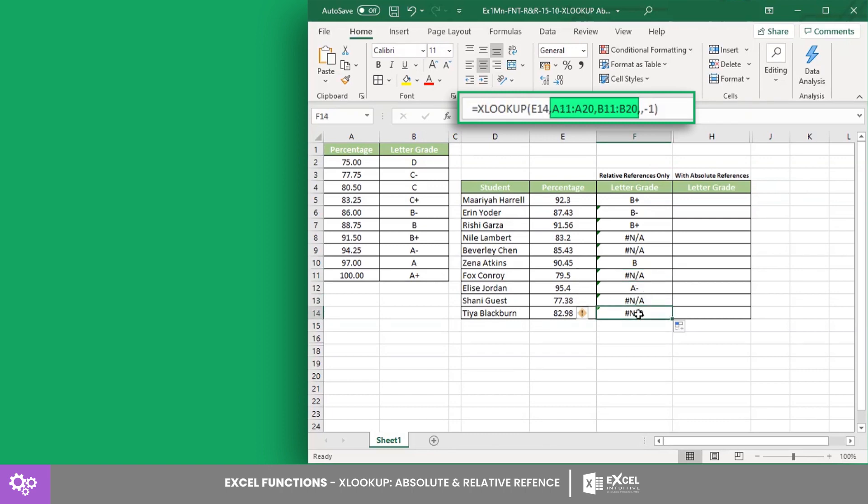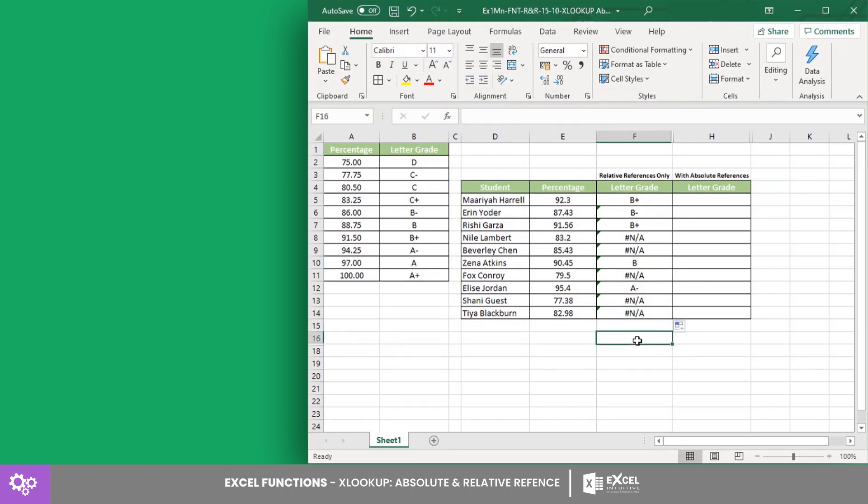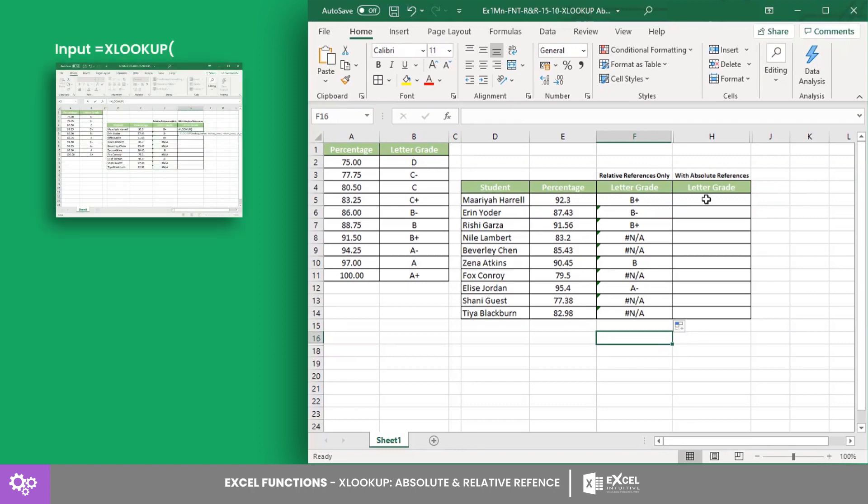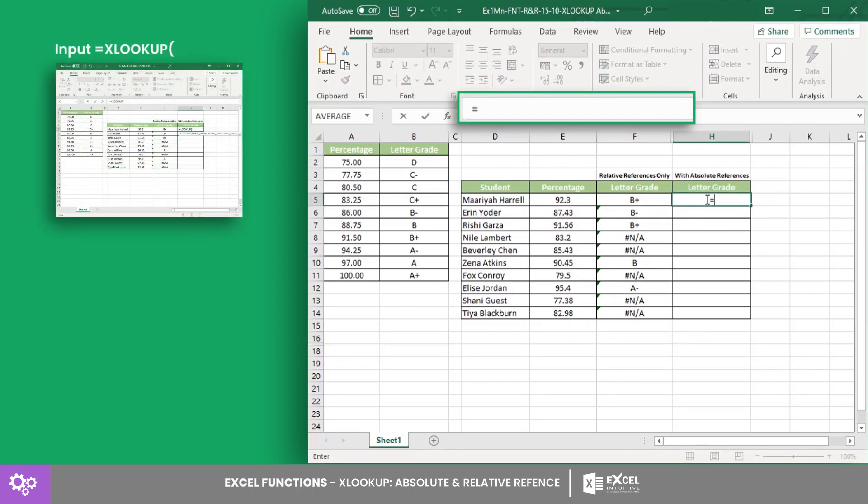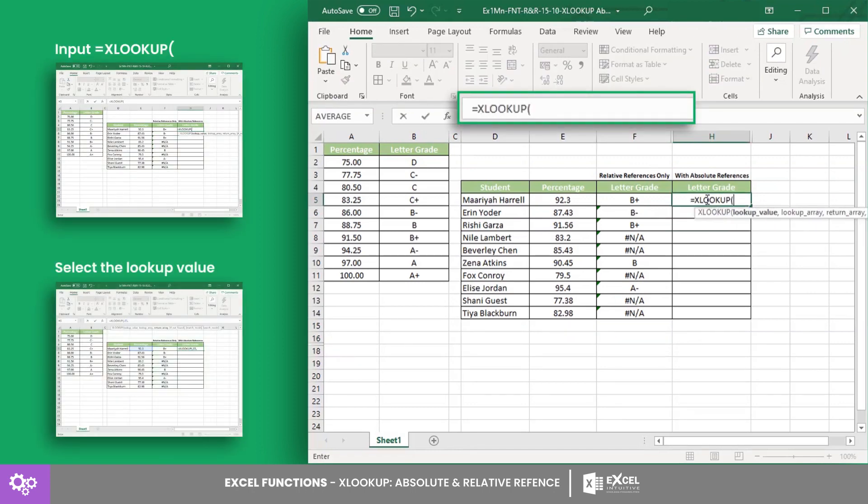The solution to this is to use absolute references to fix the cell references and preserve the accuracy of the formula. In cell H5, input the same formula but fix the cell references for the lookup and the return arrays.